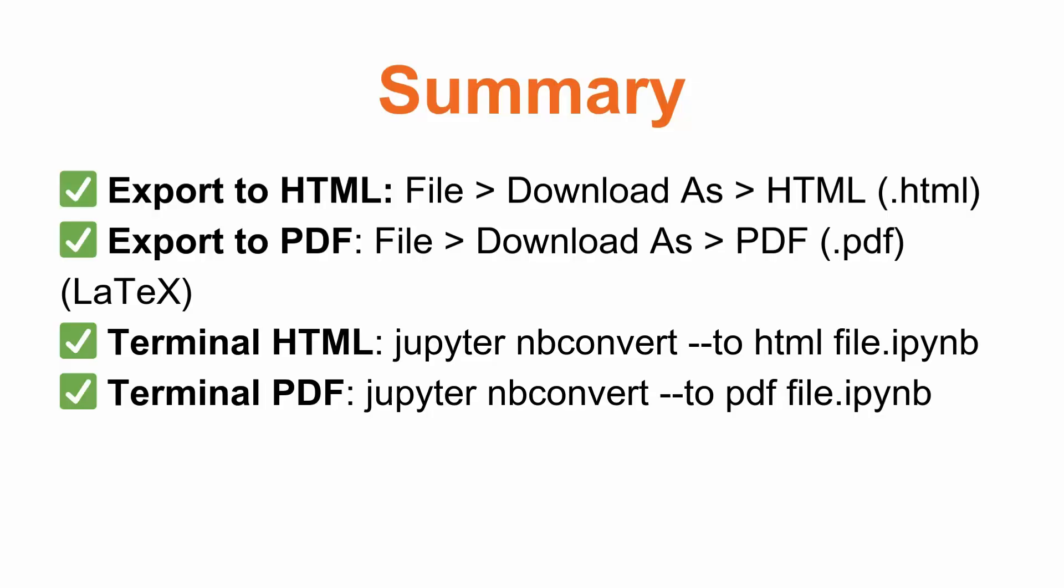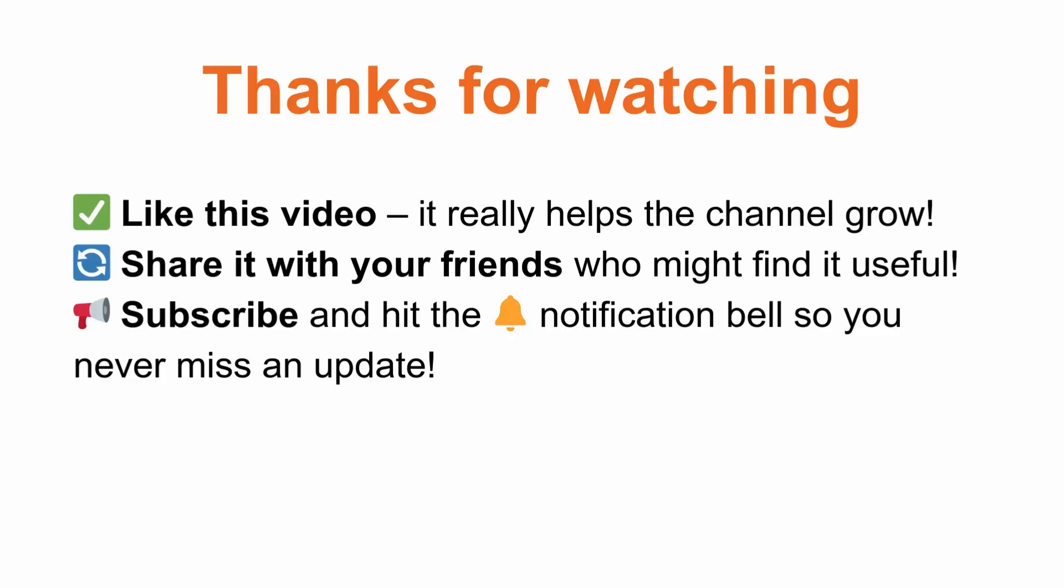If you found this video helpful, don't forget to like this video, share it with your friends, and subscribe to the channel so you never miss an update. See you in the next one.